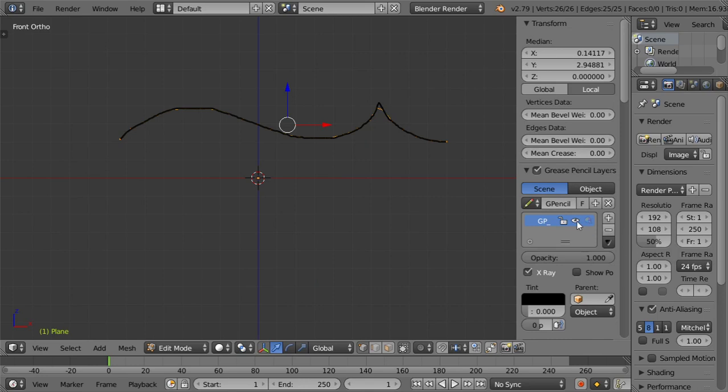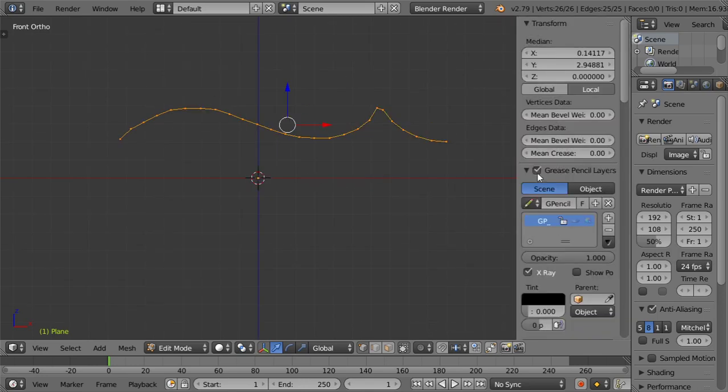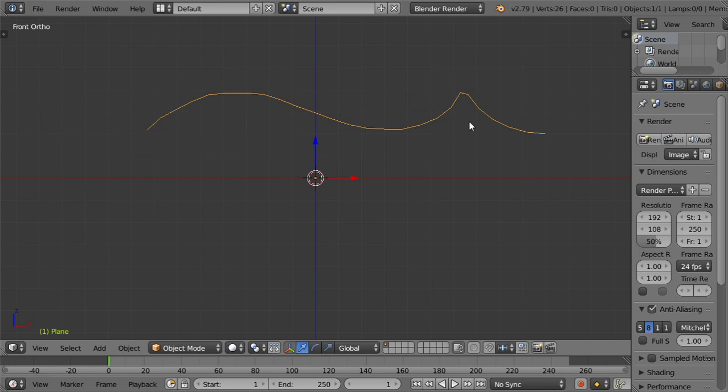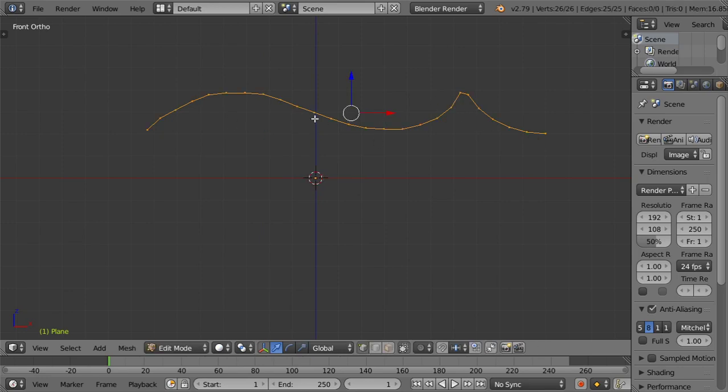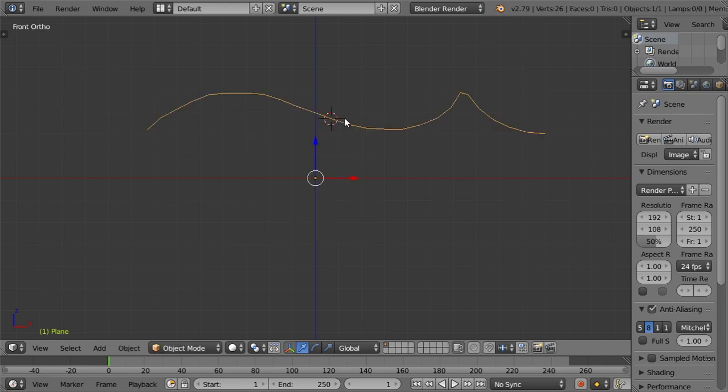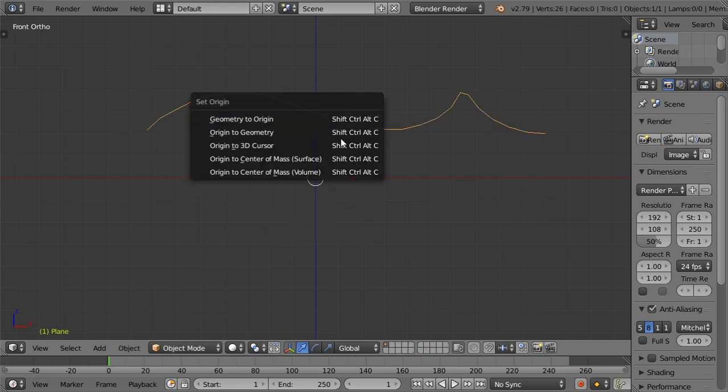You can delete your grease pencil or disable it entirely. As you can see, G Stretch makes our vertices follow the curves. If you want to move the origin here, you can press Control+Alt+Shift+C, then set origin to geometry.